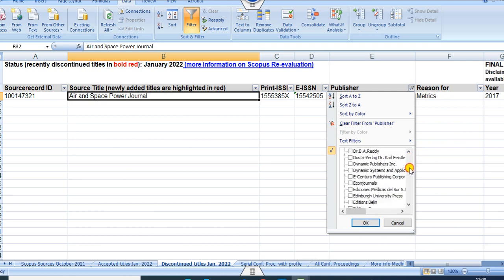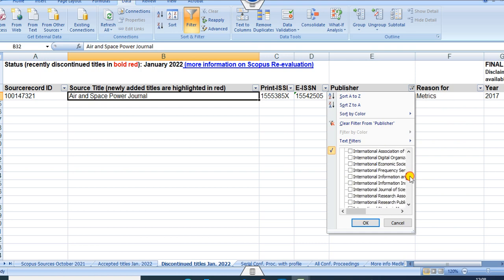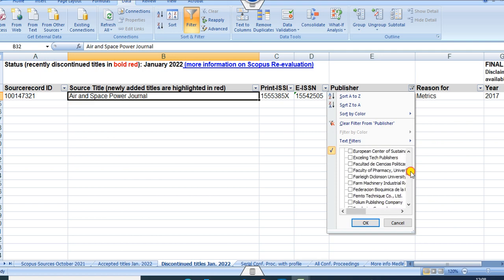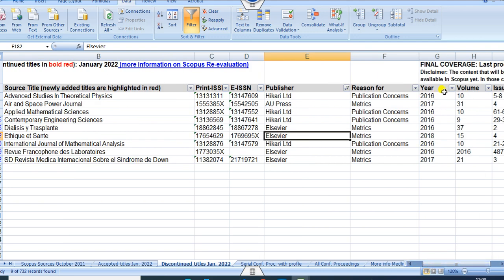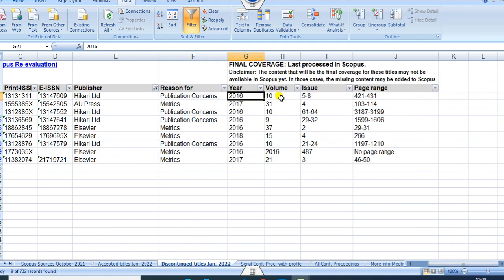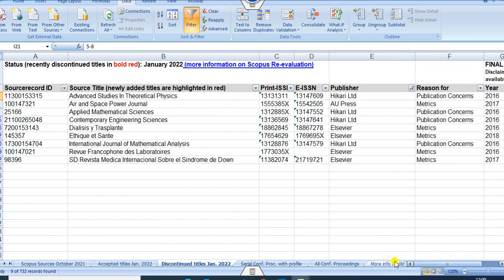If you want to move to another publisher, say Elsevier — you can type E and find Elsevier — once you click on Elsevier, you can see those Elsevier journals which are not currently Scopus indexed, along with the reason. For example, after 2016, this journal was not indexed anymore. You can see how many volumes were published under Scopus coverage; the last coverage was volume 10, issue 5.